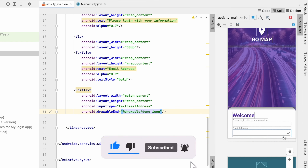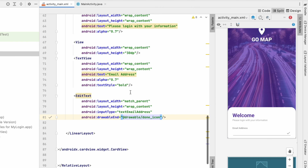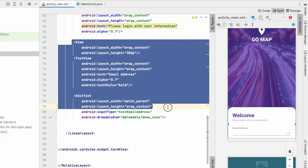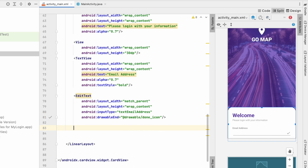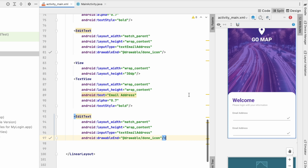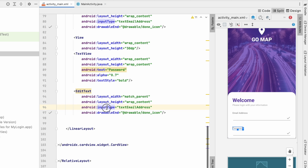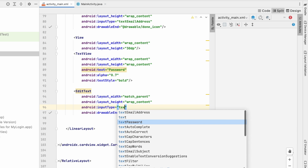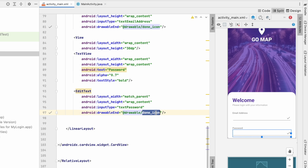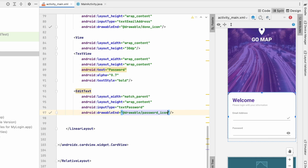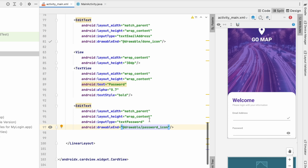Copy the label TextView and EditText for the email field and paste them to create the password field. Change the text to 'Password', set inputType to textPassword, and set the icon to password_icon. Now we have both the email address and password fields visible. Reduce the spacing View height to 20dp to tighten the layout.